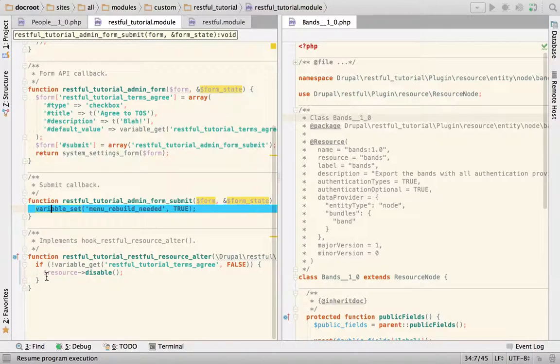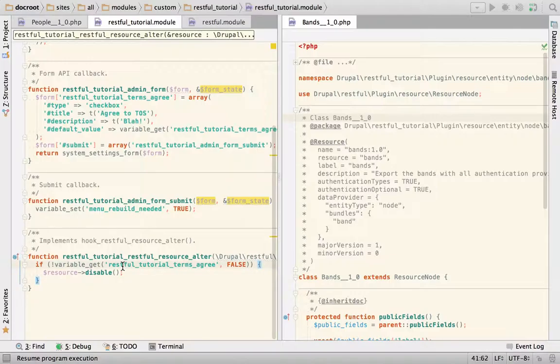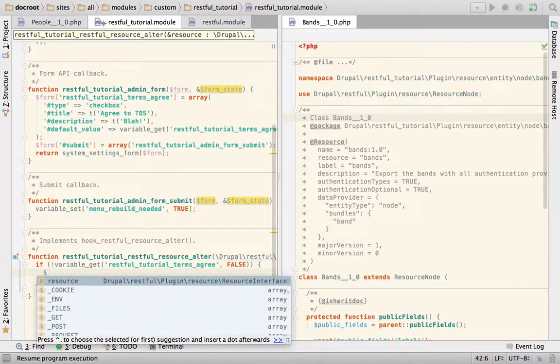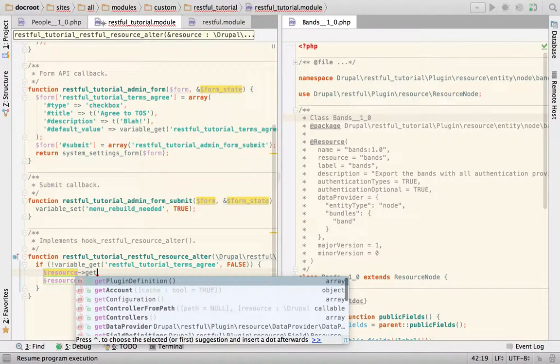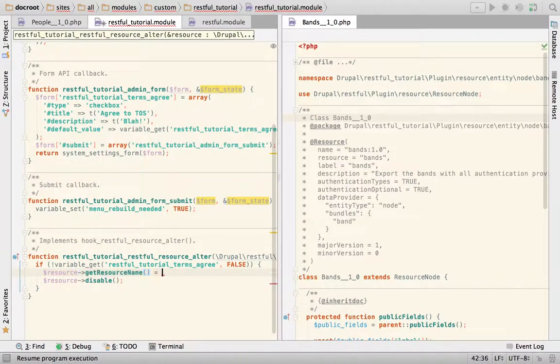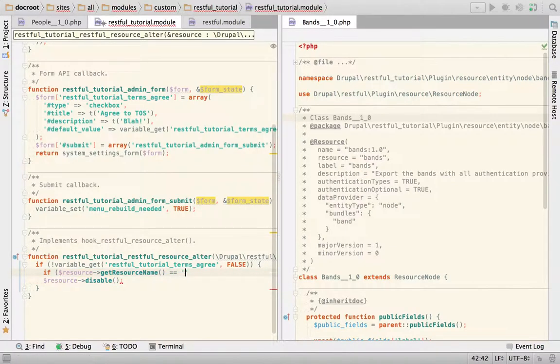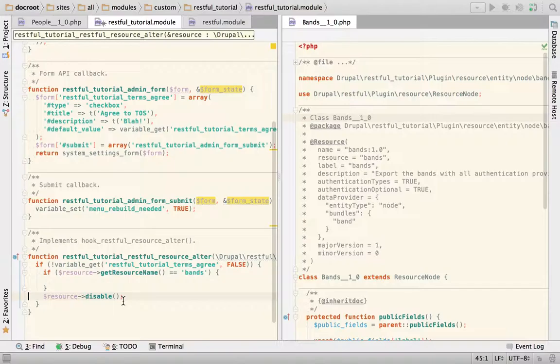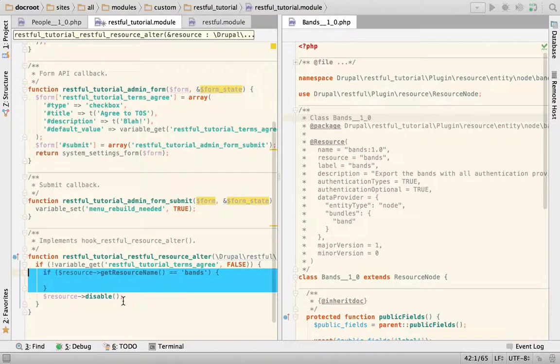And in here, you basically can do anything that you need. So make sure that you use your logic and maybe, I don't know, you get resource name equals bands, and then you act only on the bands. If you want to only act on the bands. So this is just the logic that you need and that your custom module needs.